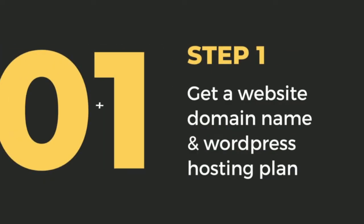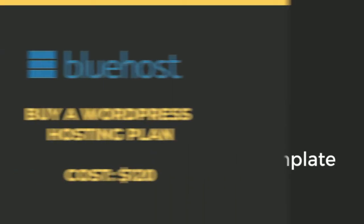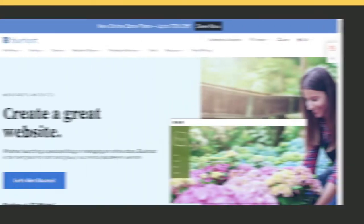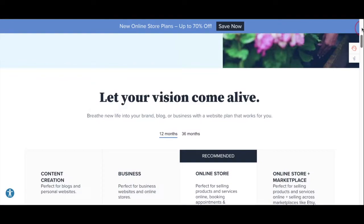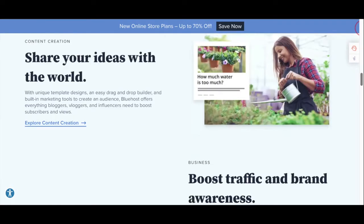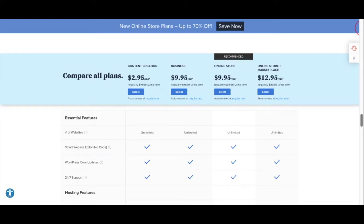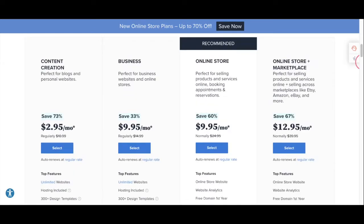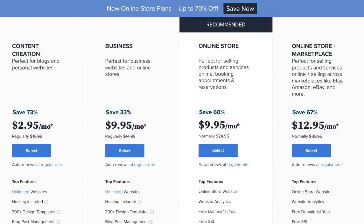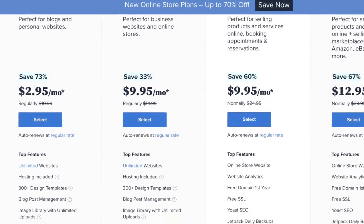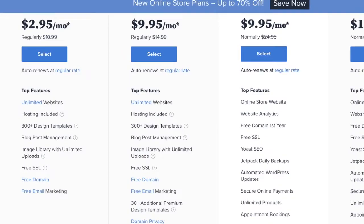Step one: get a website domain name and WordPress hosting plan. The first step in this process is to claim your website name and buy a hosting package. You'll want to go to Bluehost's website and look for a WordPress hosting plan. On their homepage, they're going to show you a wide variety of packages and different pricing for hosting a website with them. You can compare all the different plans and match them up to see what's included.